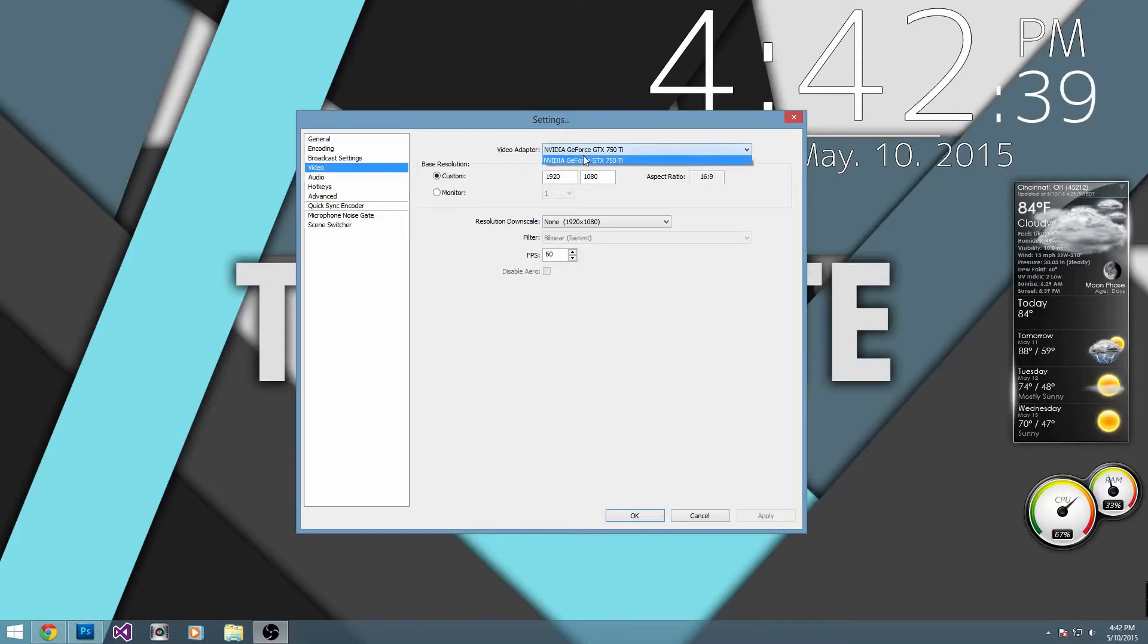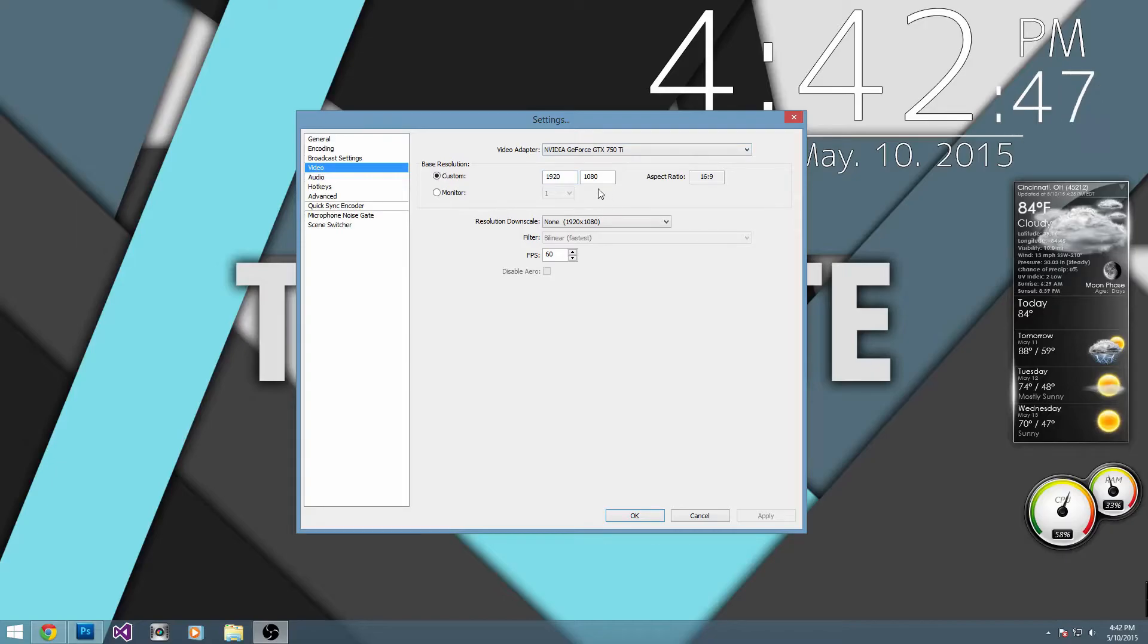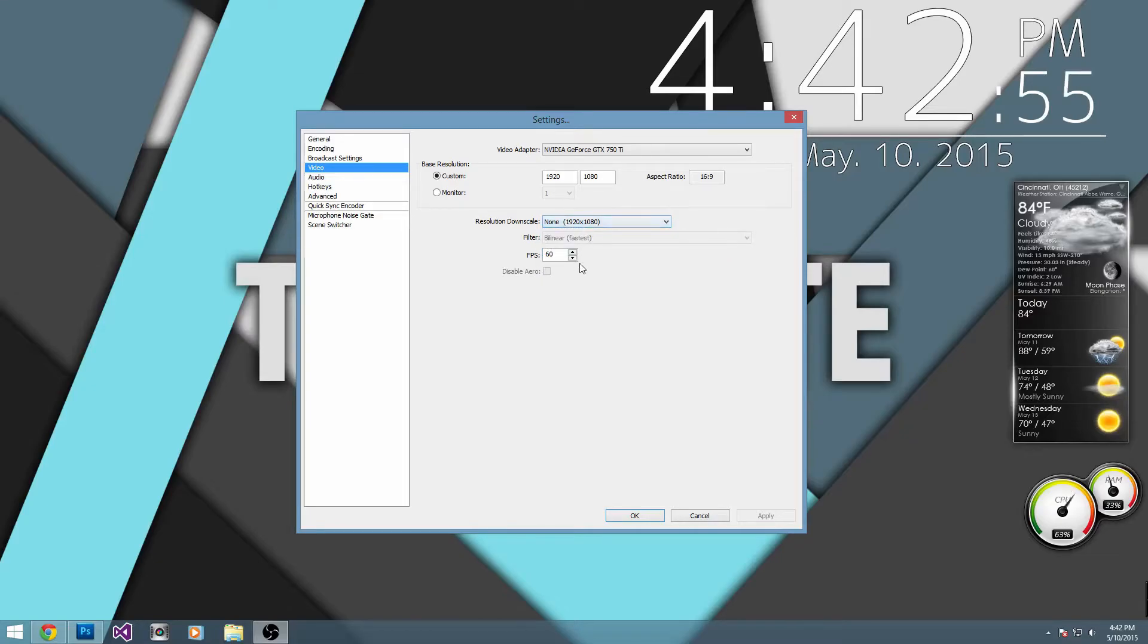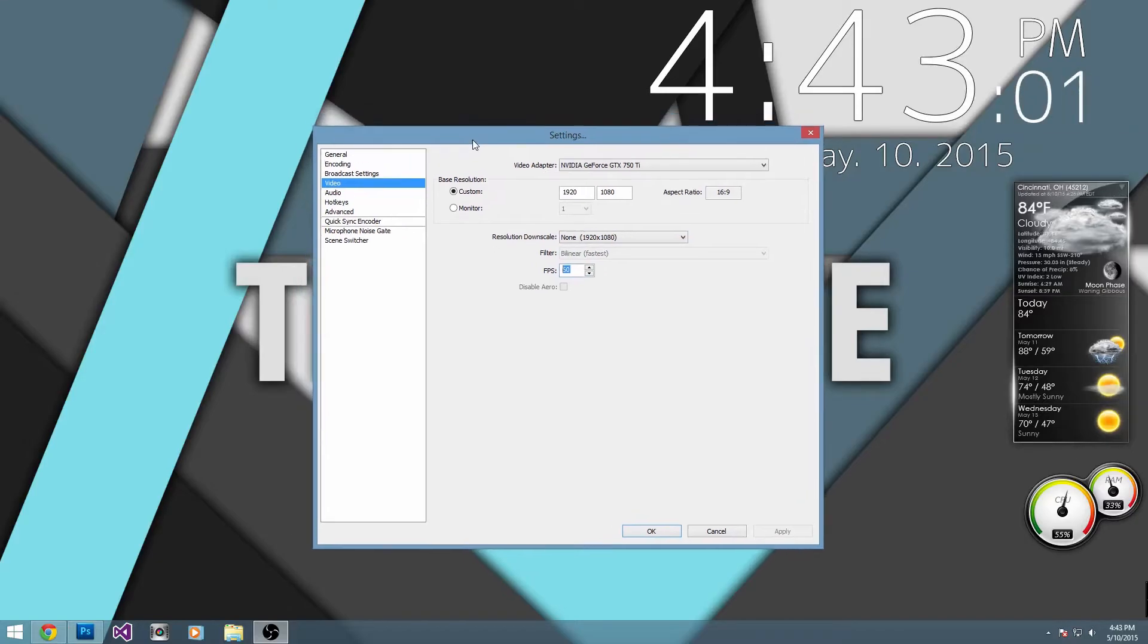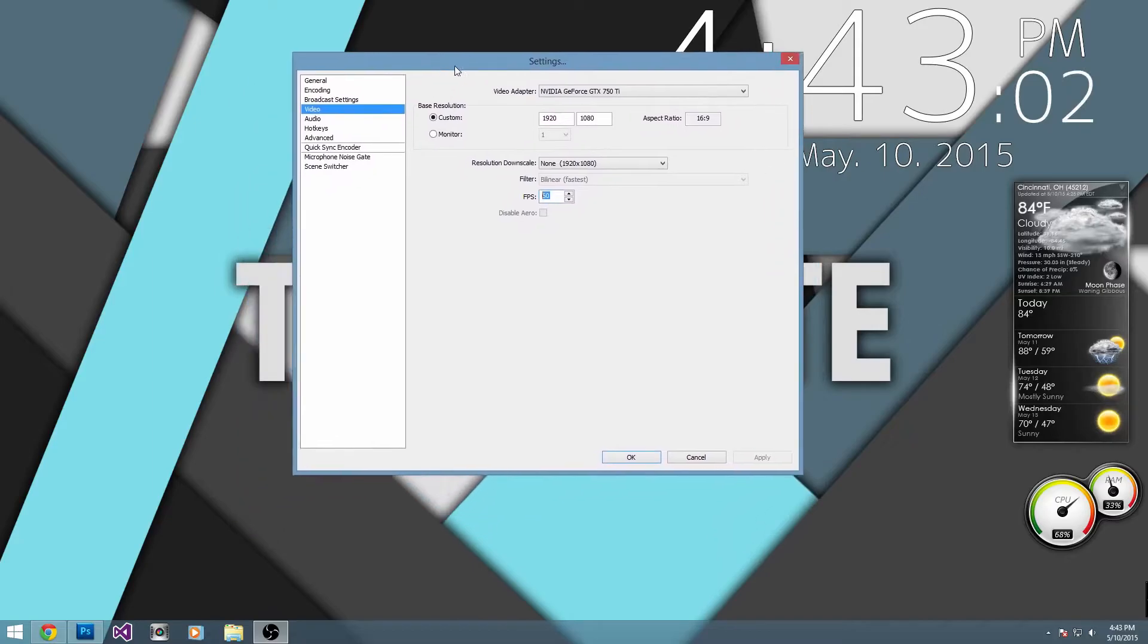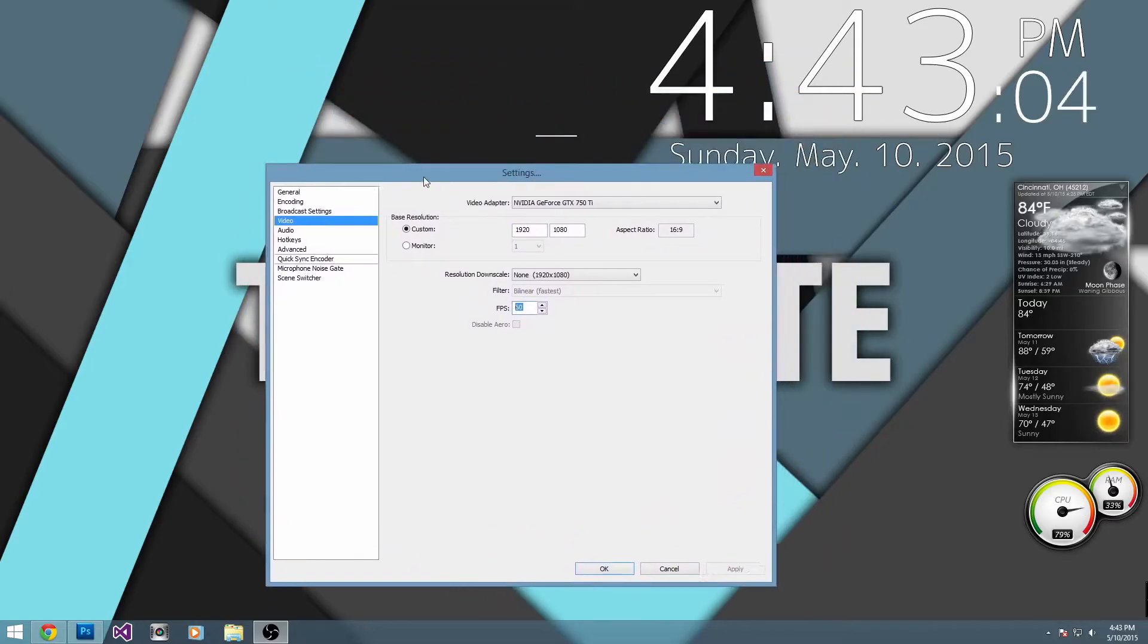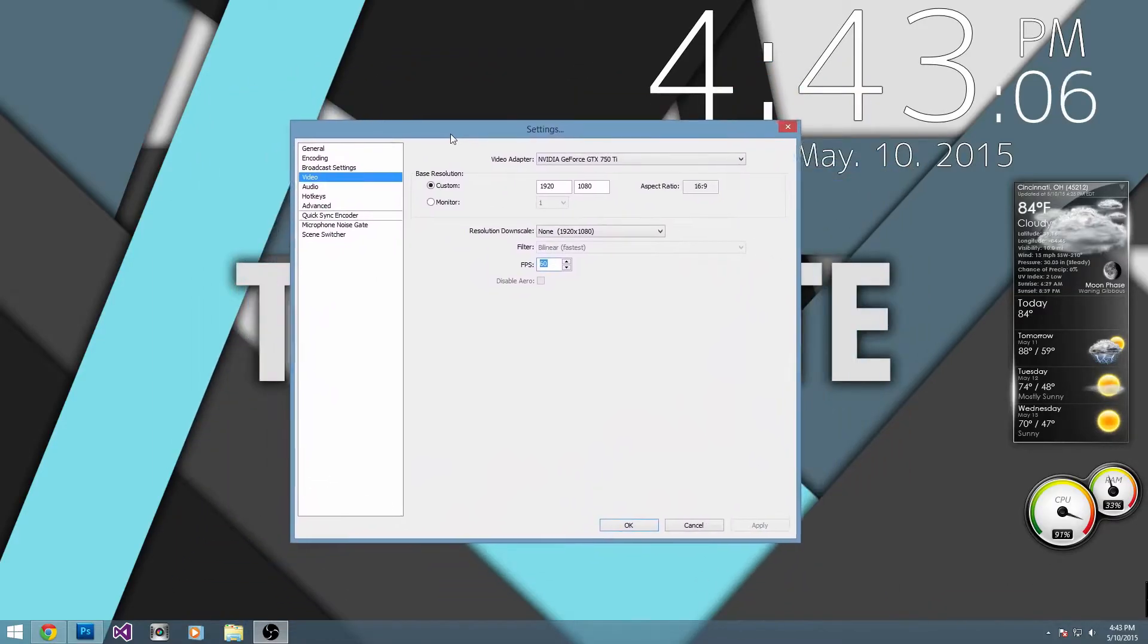Our video adapter is whatever our graphics card is. I have a GeForce GTX 750 Ti. Our base resolution, I have it set to 1920 by 1080. Resolution downscale, check that to none, unless you really want to. And for FPS, set that to 60. And what that does is it makes the video a lot smoother, so you're going to notice in this video, as I drag this around like this, you're going to notice it's really smooth.